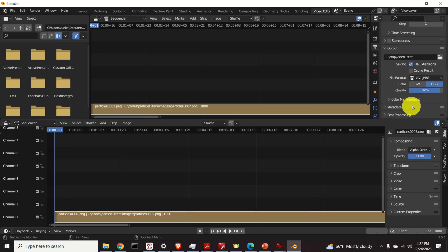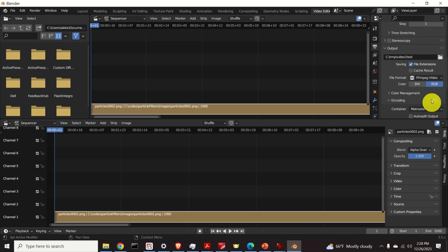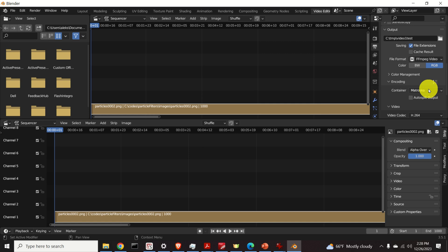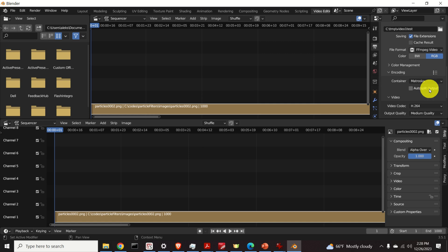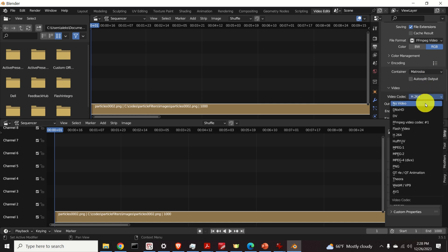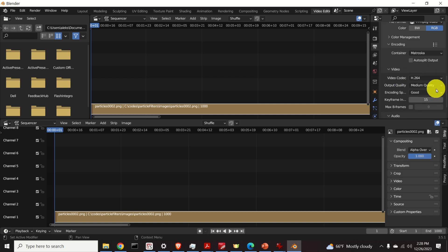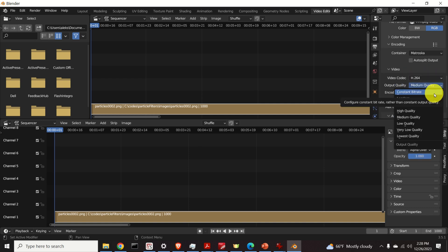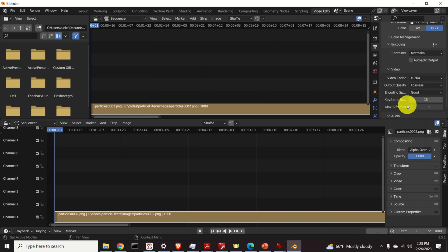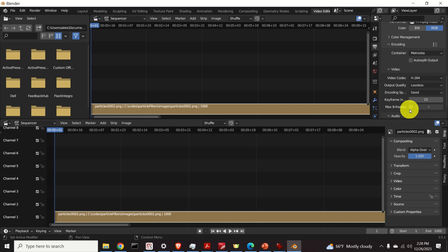Besides the AVI file format you can also select FFMPEG video. However, if you select that option you need to change the quality and to set the video codec. Usually we use the standard video codec over here and over here you can also specify the quality. People usually use lossless quality. And you can adjust other settings.